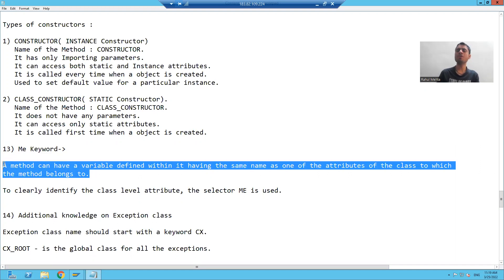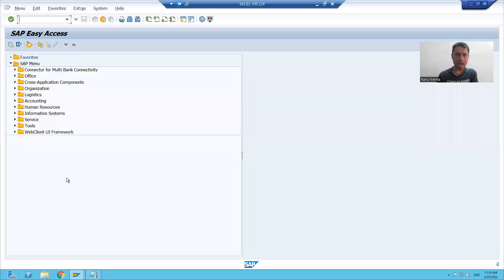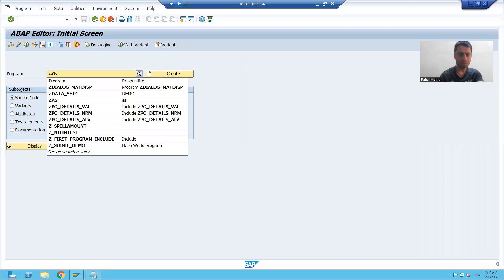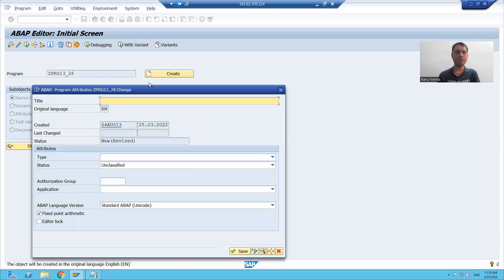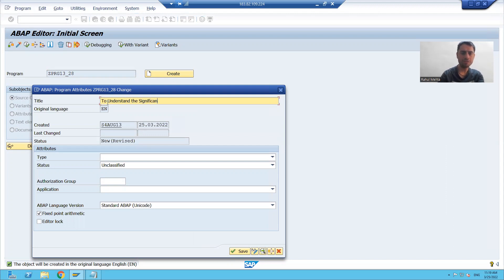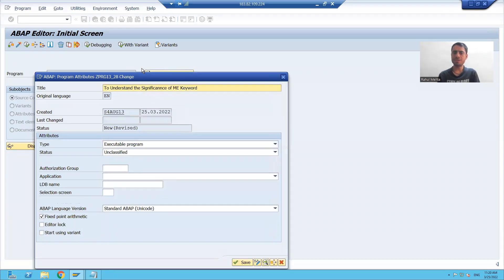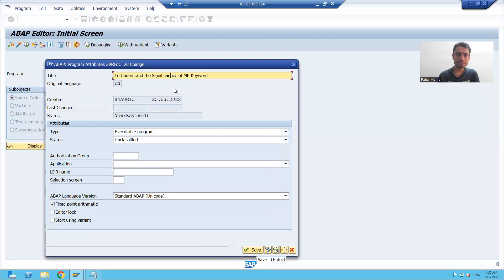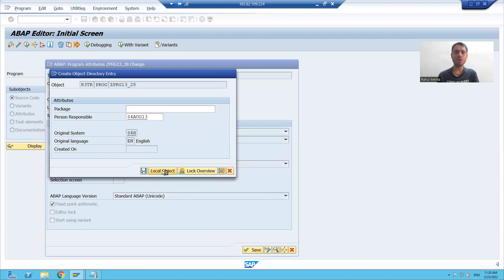We will read the definition after the practical because it will be automatically clear once we do it. I will go to SE38 transaction, give a name to the program, click on create, and give the title 'to understand the significance of the me keyword'. I will choose the type as executable program and save it as a local object.